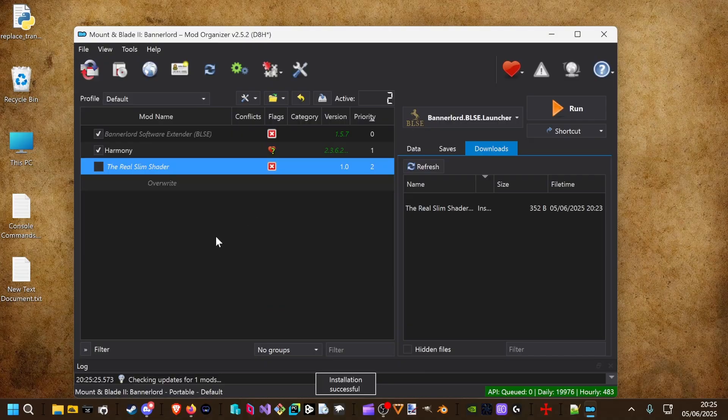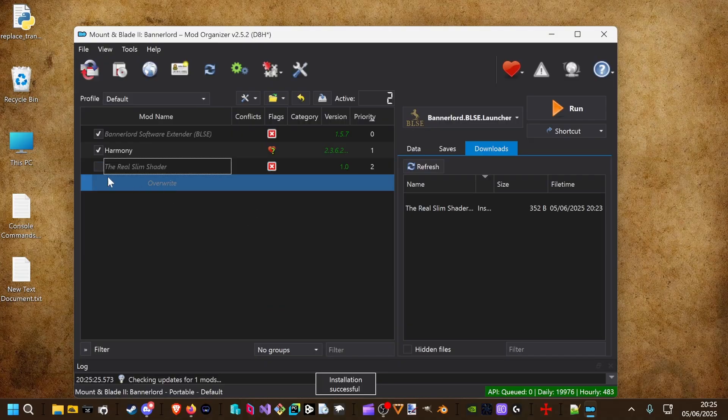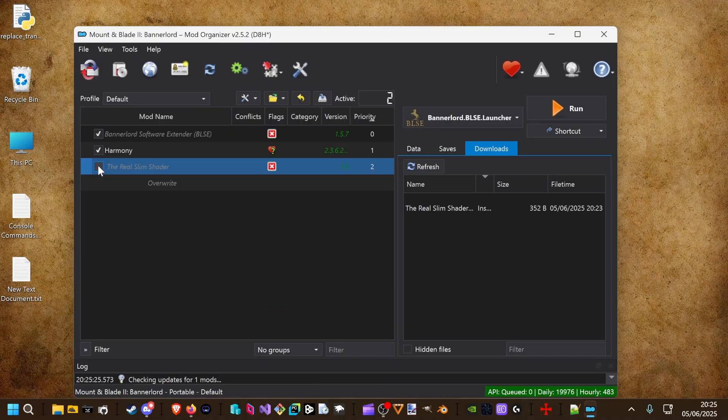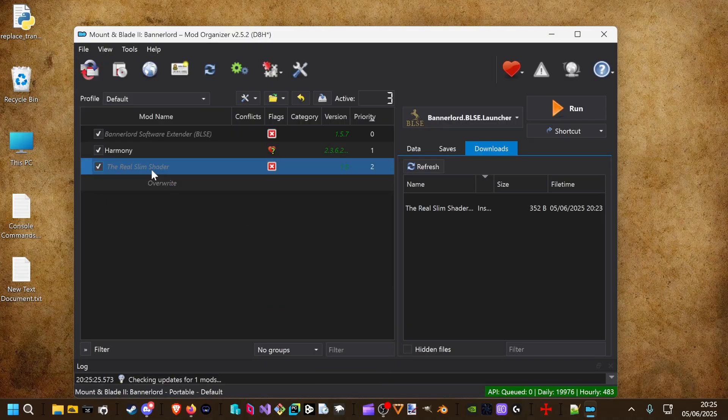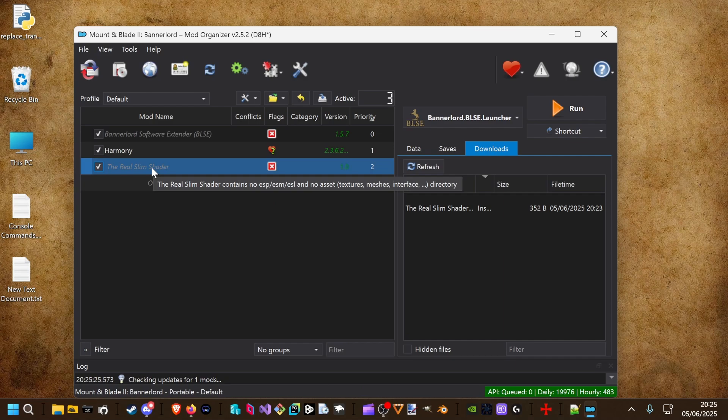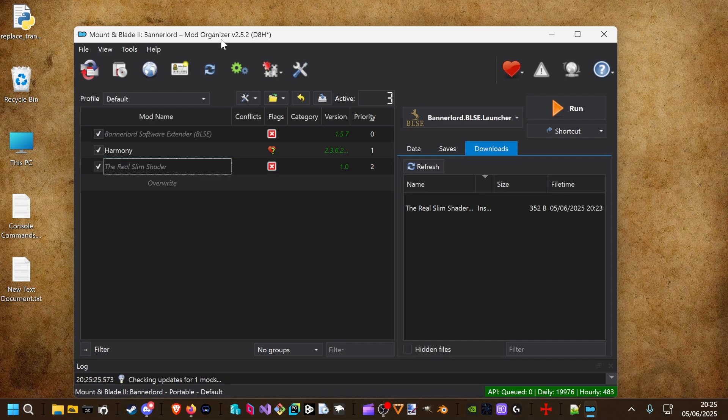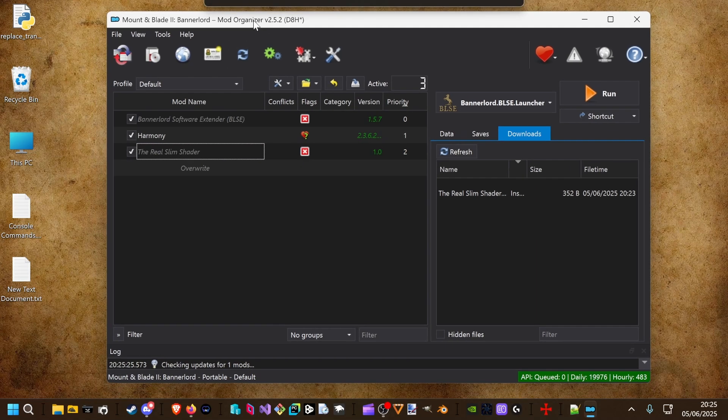We ignore the info text from mod organizer. That was the first step.